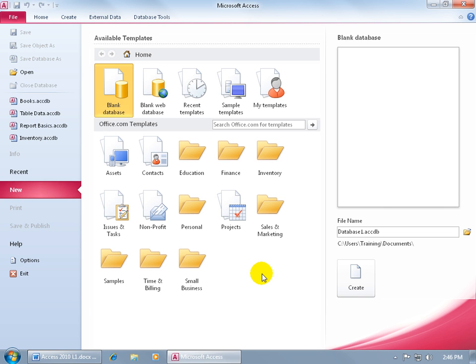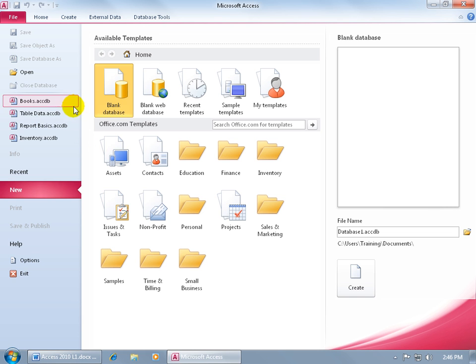So anytime you open up the Access 2010 program, this is going to be your starting view. And it's going to ask you one of two questions. Either, do you want to go ahead and create a database, either a blank one, or using one of the templates down below? Or, do you want to go ahead and open up an existing database, either on your computer, you know, your desktop, or on the network?